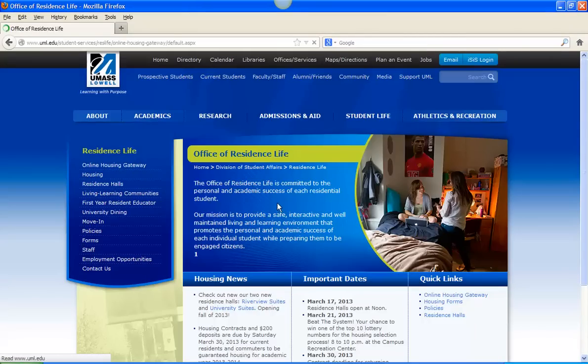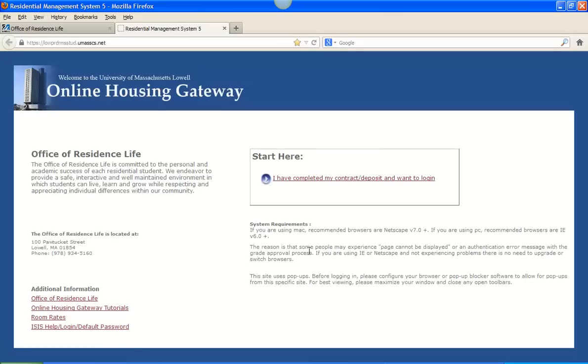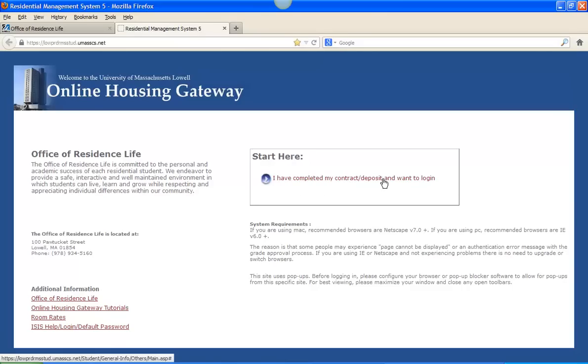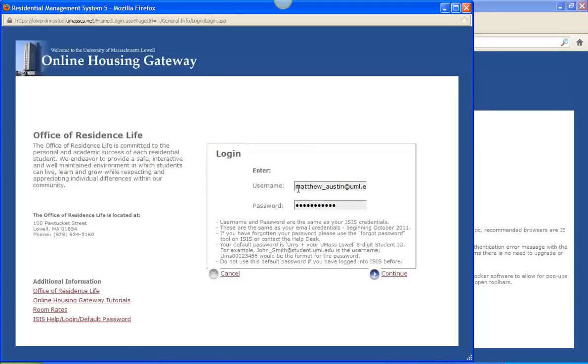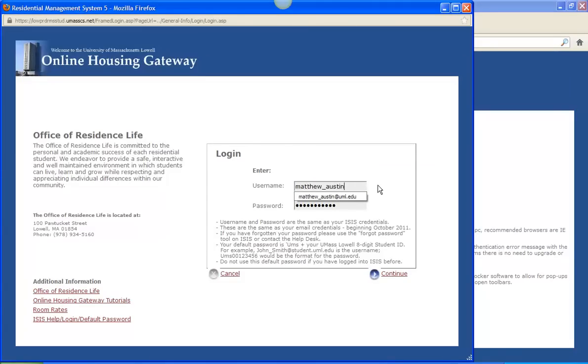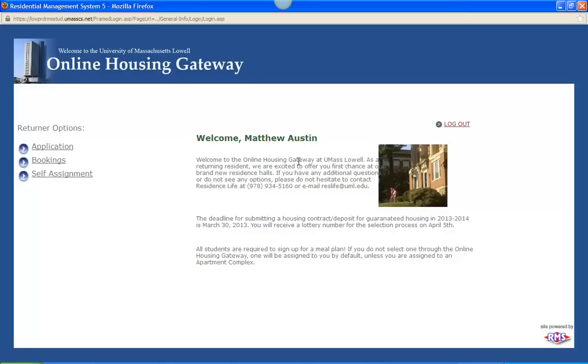That will bring you to a screen that looks just like this, and you can see start here at the online housing gateway. So this is our housing gateway portal. You can see I have completed my contract and deposit and want to log in. And your username and password are the same credentials that you would use in your student email or ICIS.